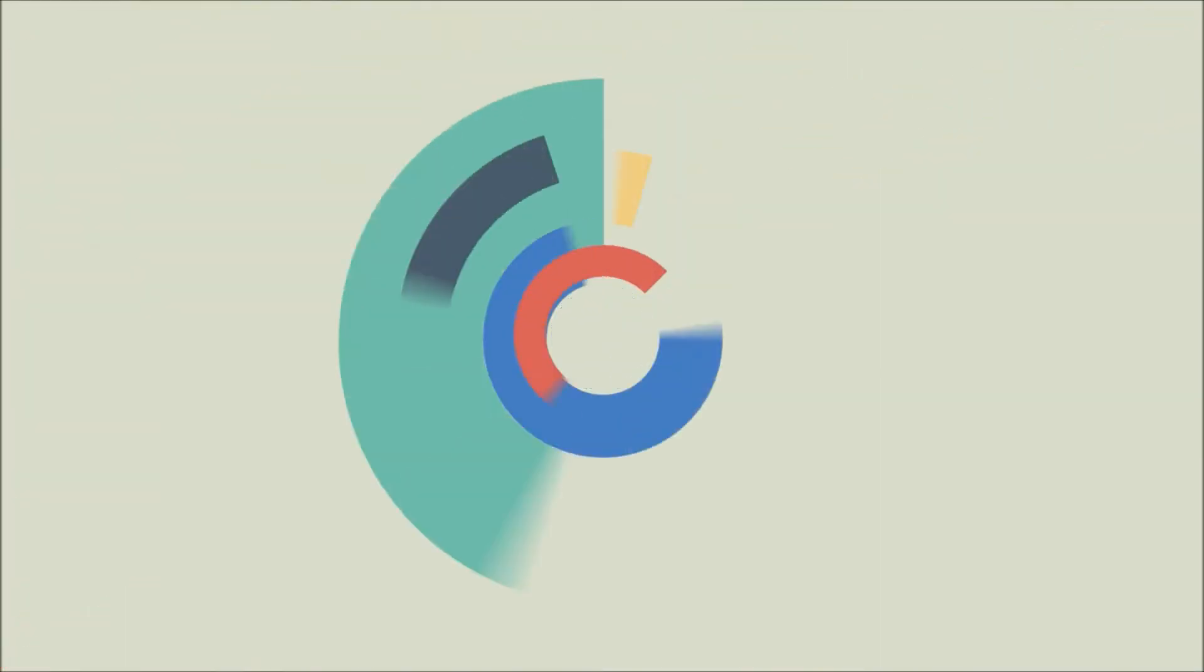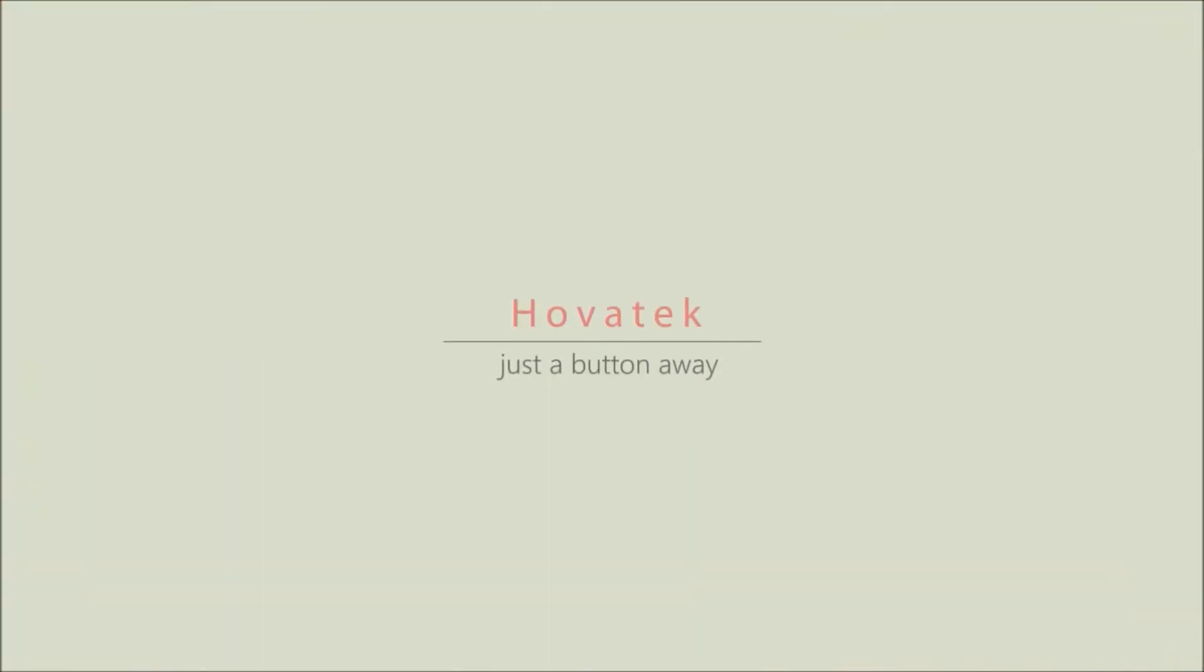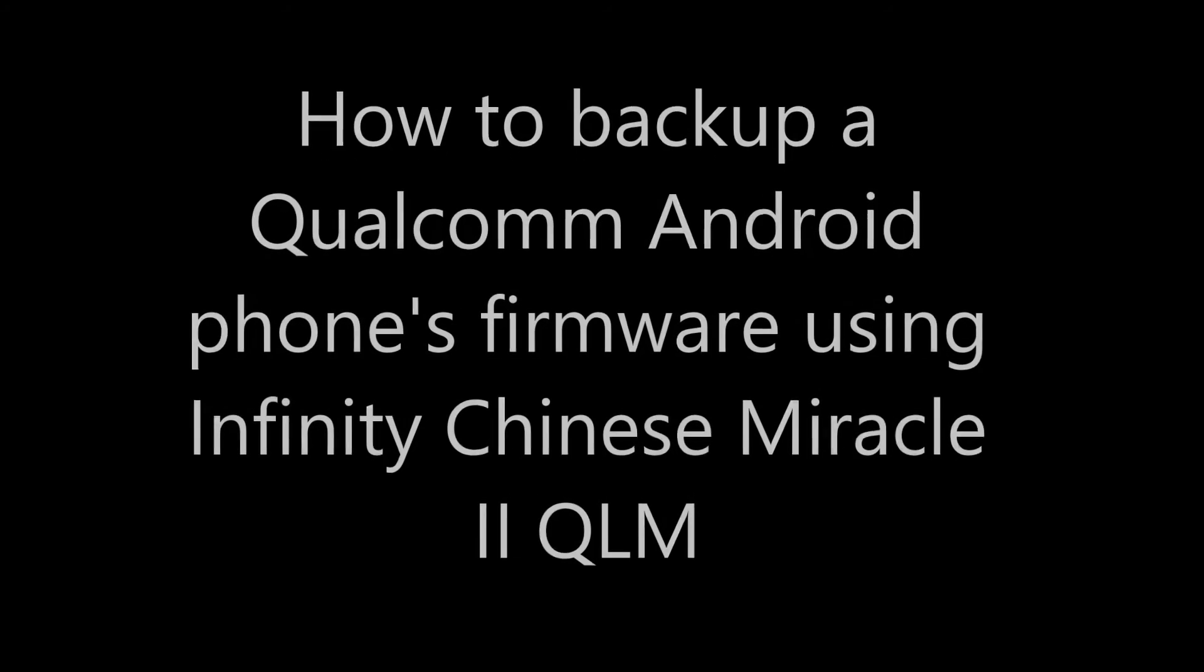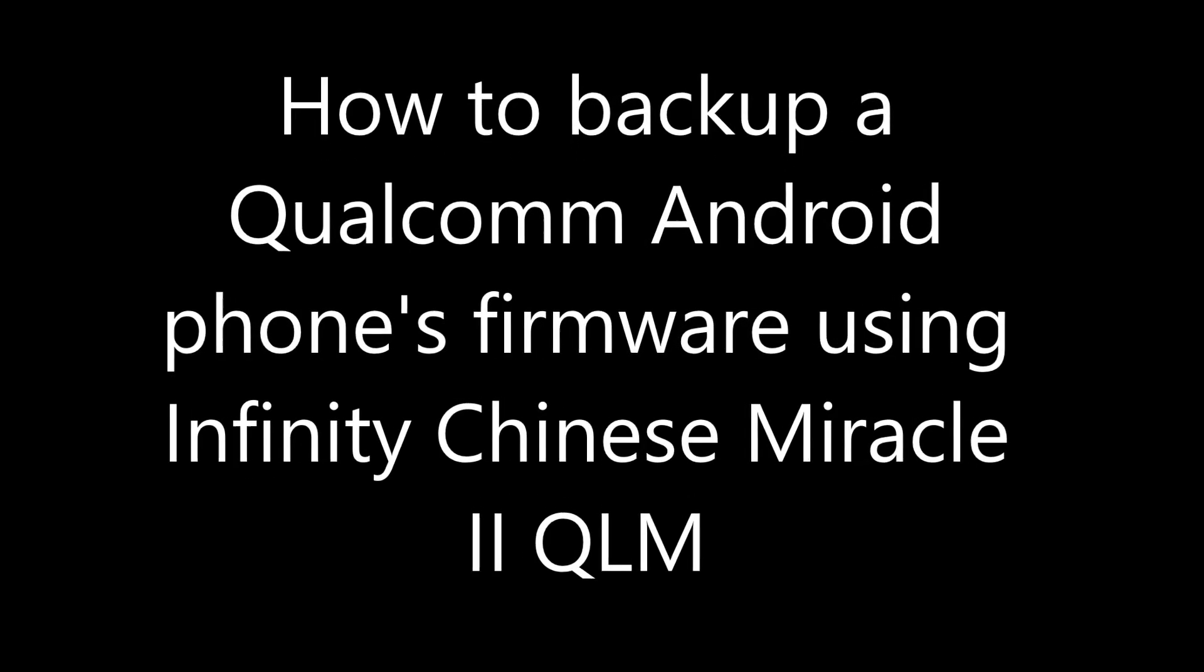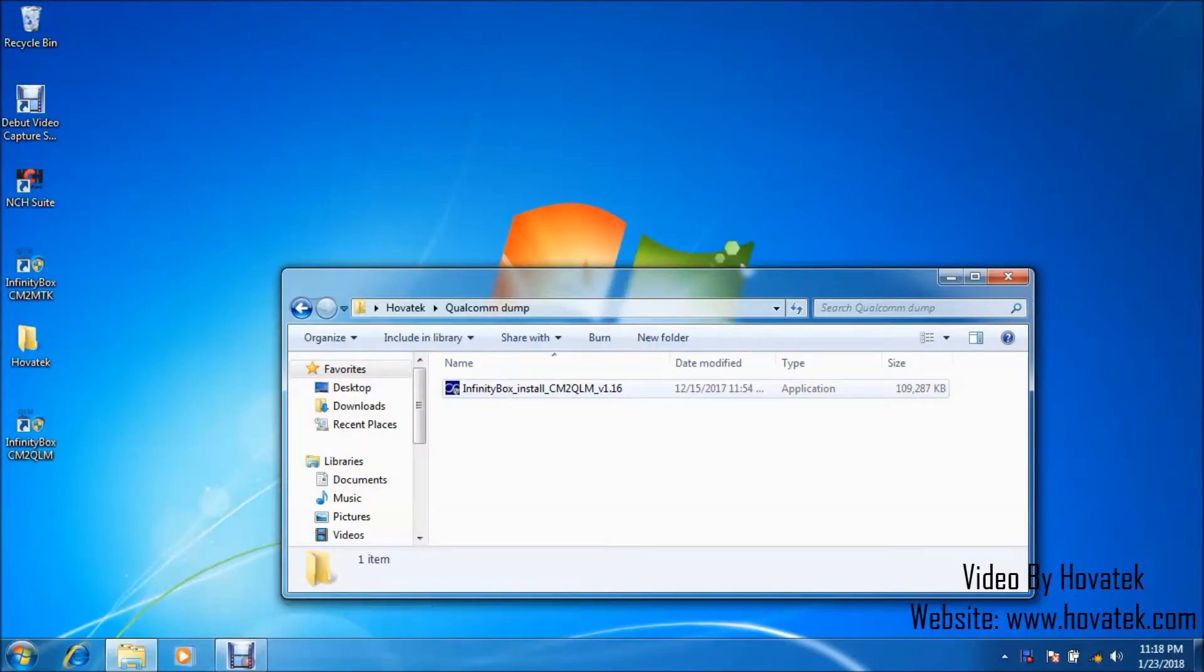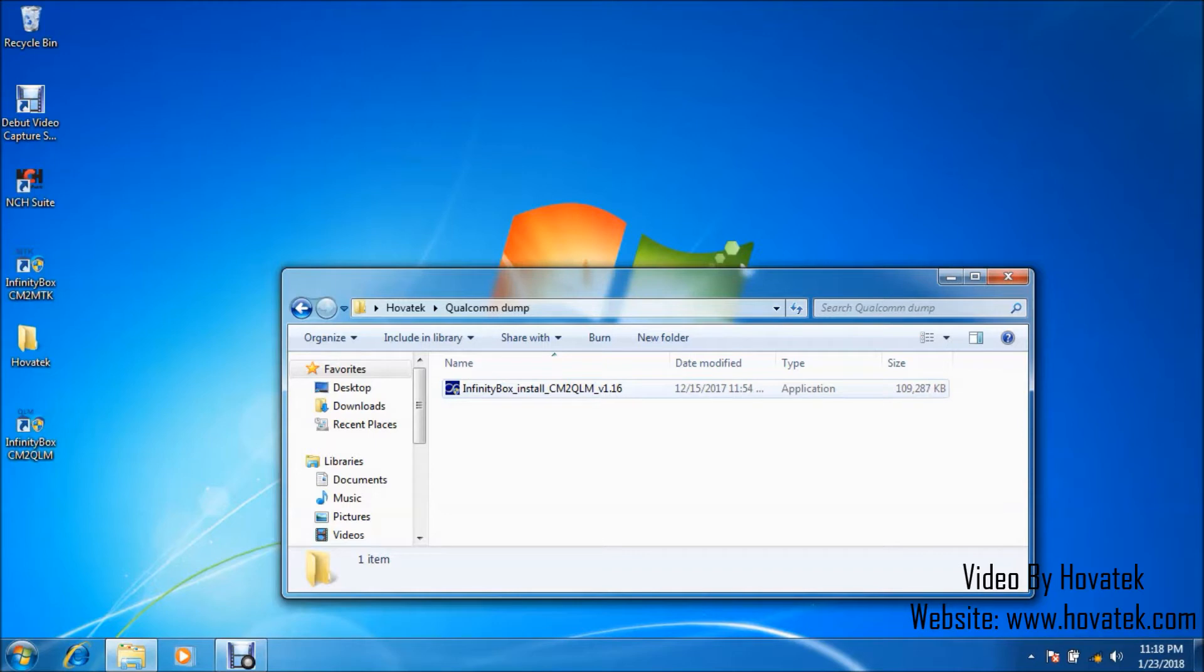Proudly brought to you by Hovitech. Hovitech, just a button away. In this video tutorial, I'll be explaining how to backup or dump a Qualcomm Android phone's firmware using Chinese Miracle 2 module.